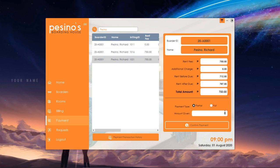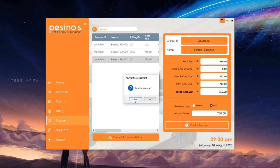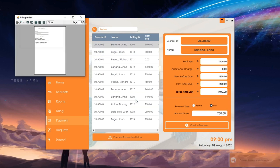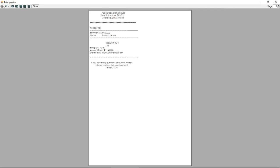After selecting a bill, we can choose if the border pays fully or partially. When the payment is confirmed, a window will appear for printing of the receipt.